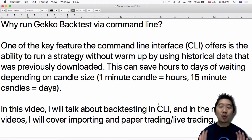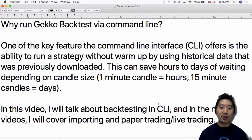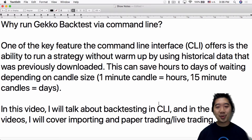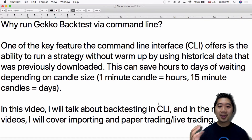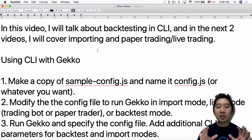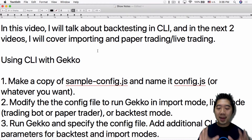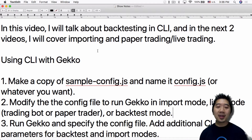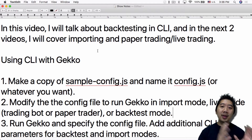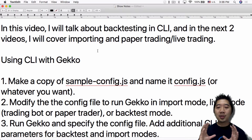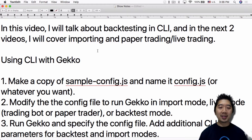That's why I'm making this video today — to talk about how to run Gecko using the command line, because who wants to wait a whole entire week before they can actually trade. In this video I'm going to show you how to do backtesting in command line, and in the next two videos I'll cover how to import and how to do paper trading and live trading using the command line interface.